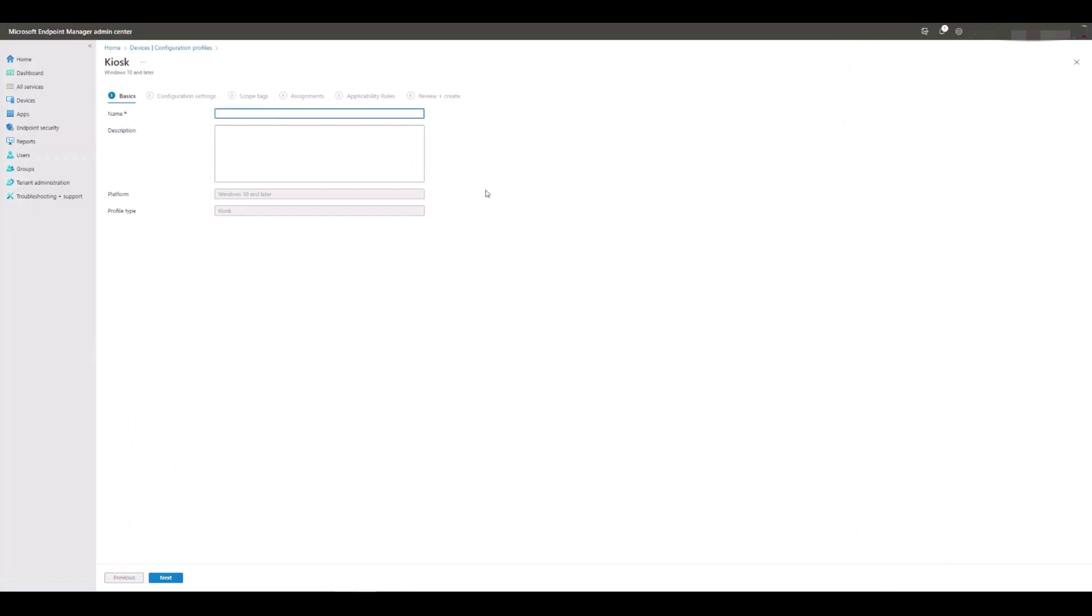Give the profile a meaningful name and description, and then click Next.